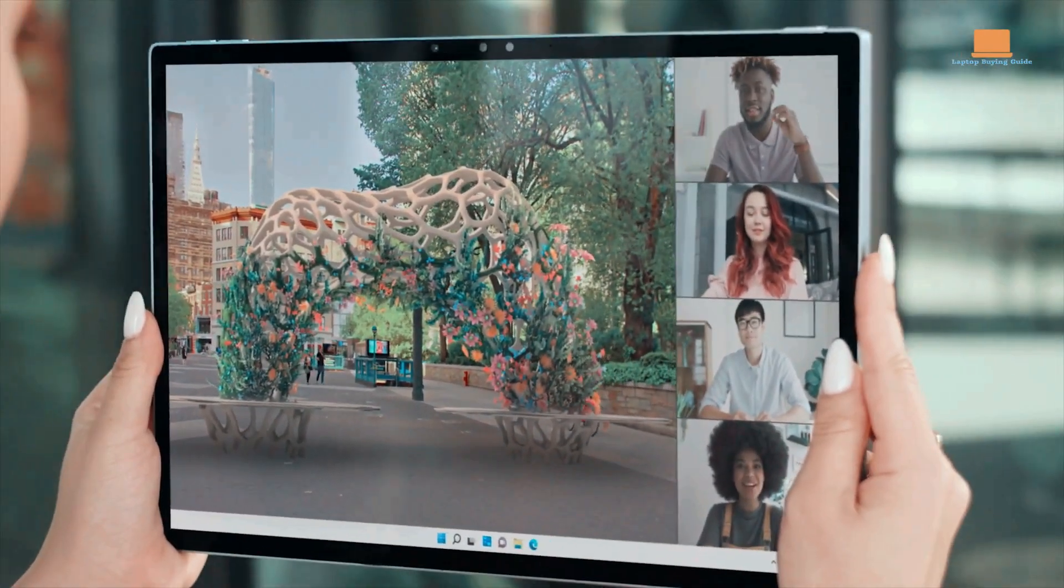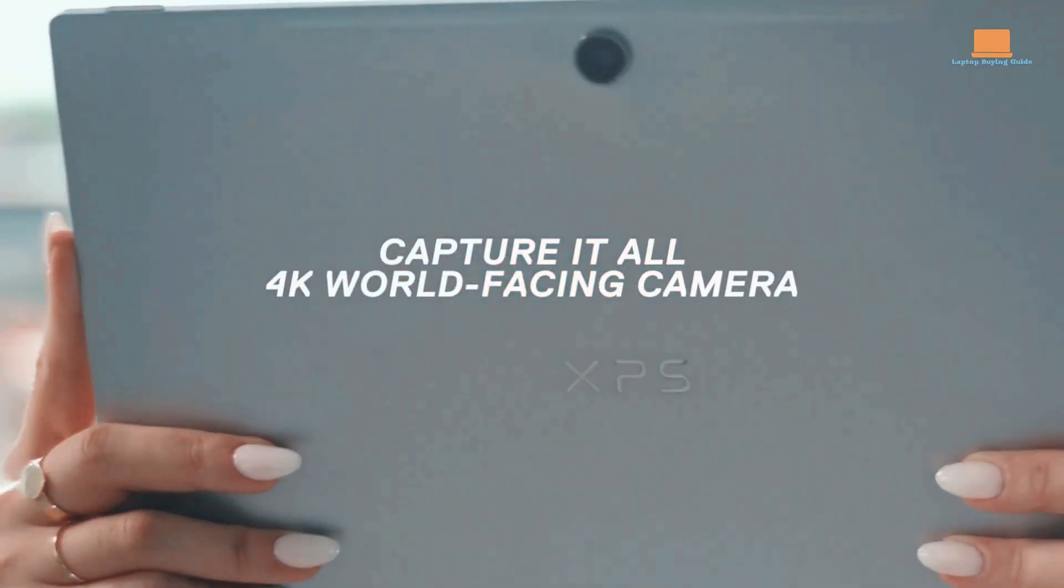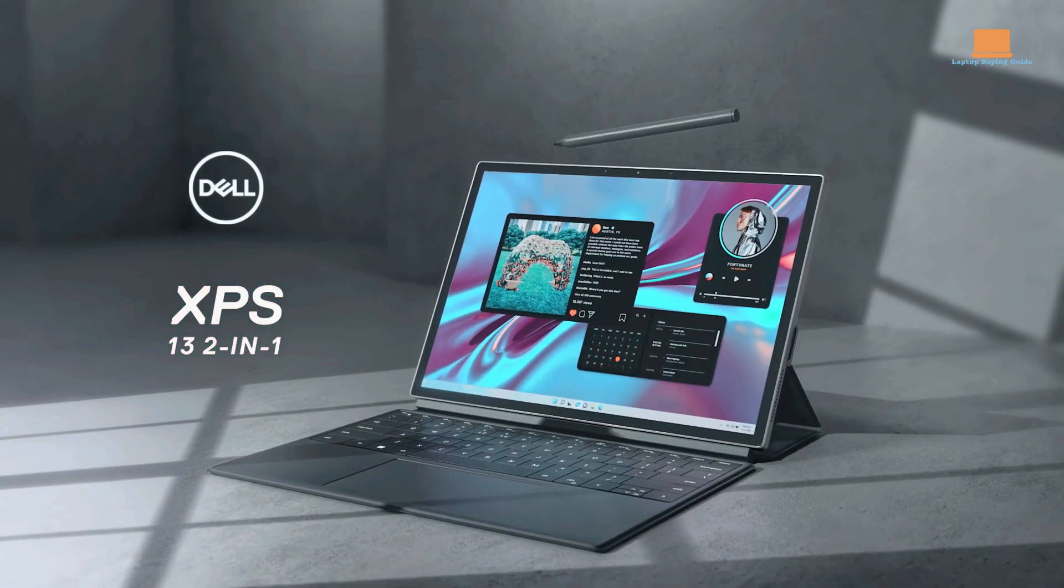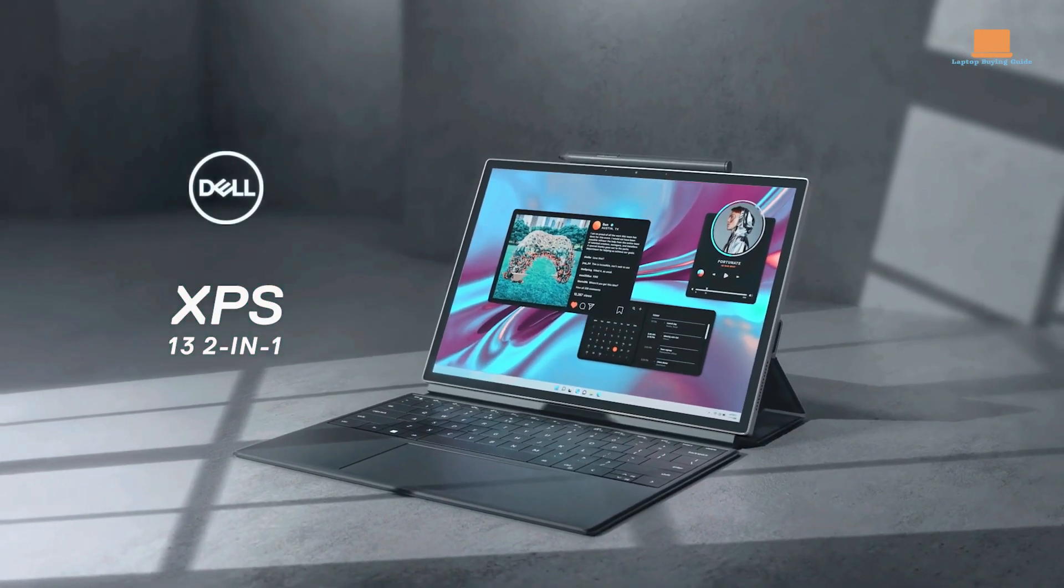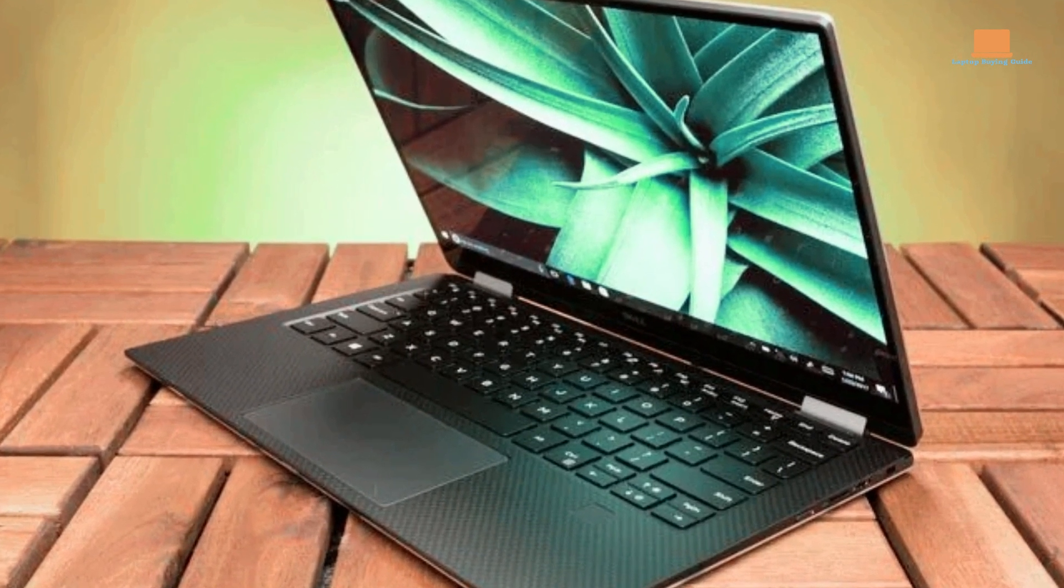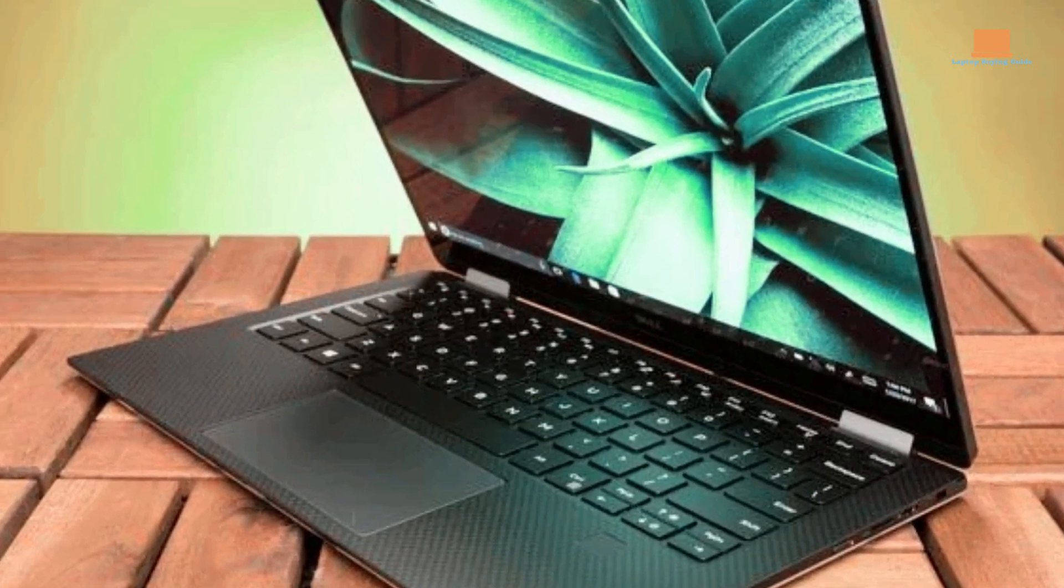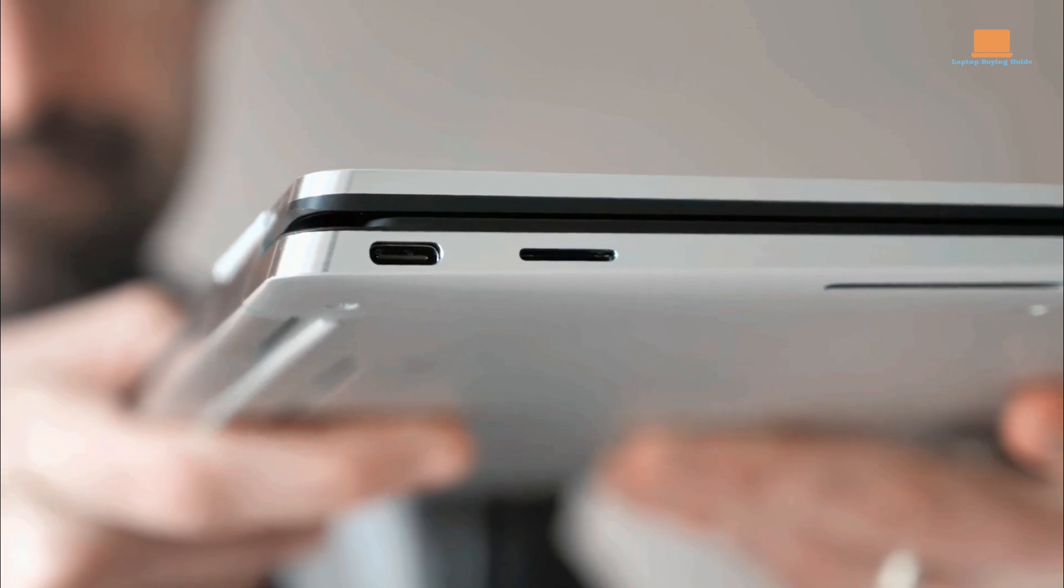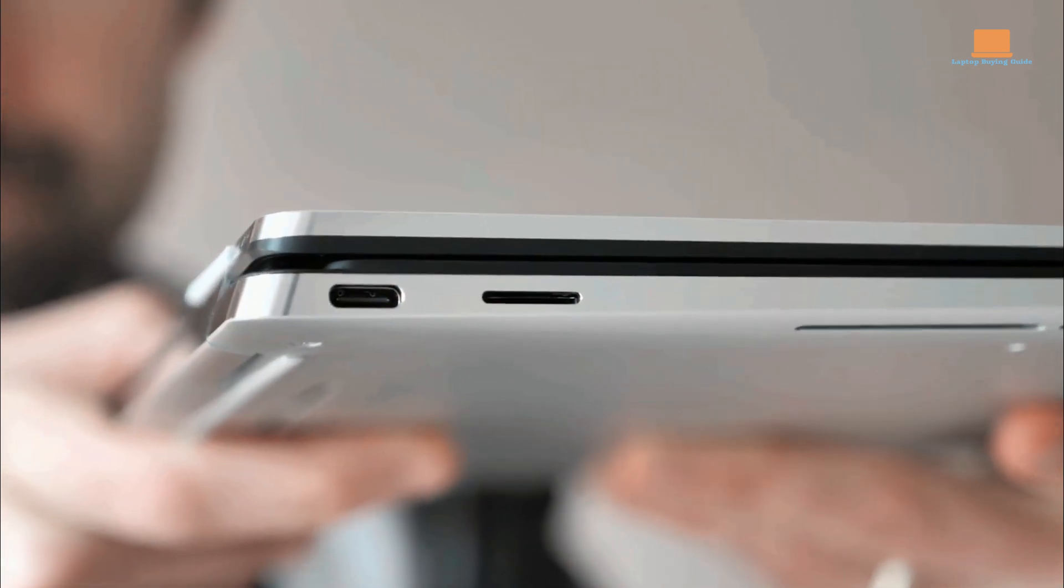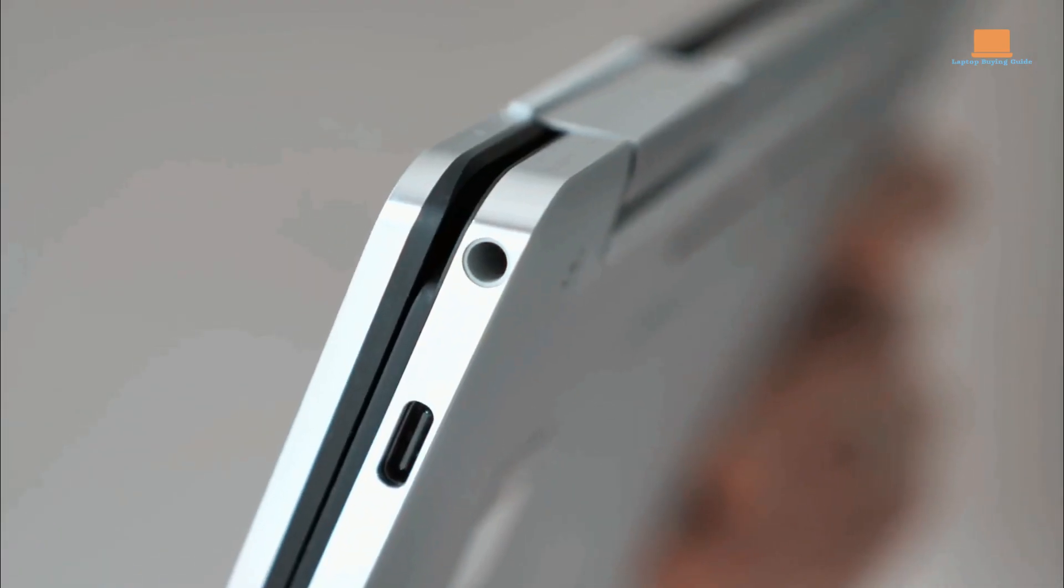However, it's essential to consider the downsides. The XPS 13 2-in-1 is positioned at a higher price range compared to other models, making it a significant investment. Additionally, Dell has adopted a minimalist approach to ports, resulting in fewer USB Type-A ports on this device.